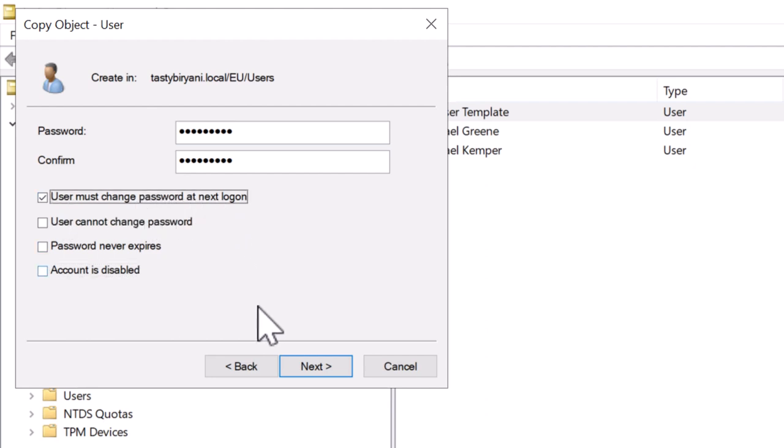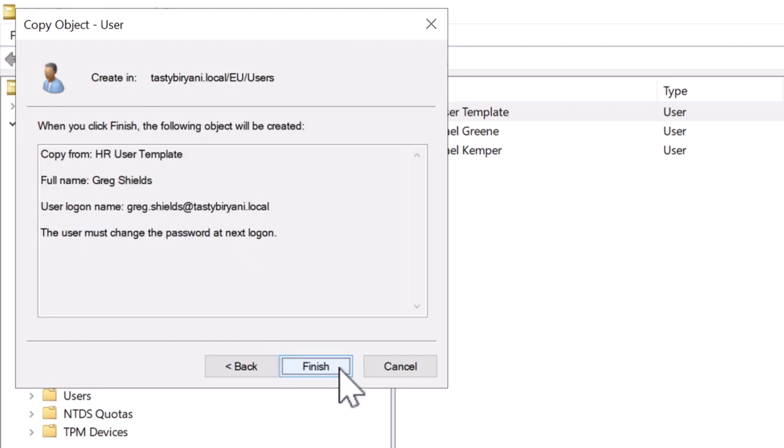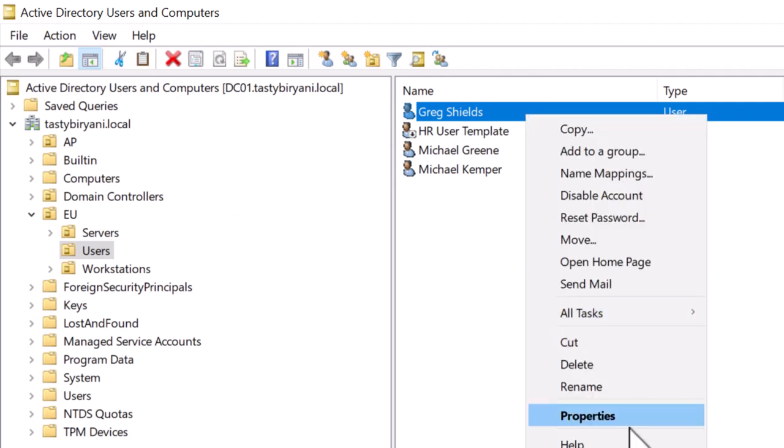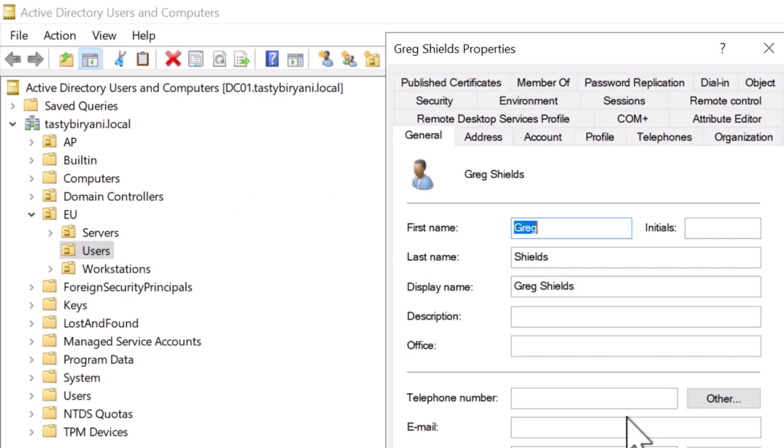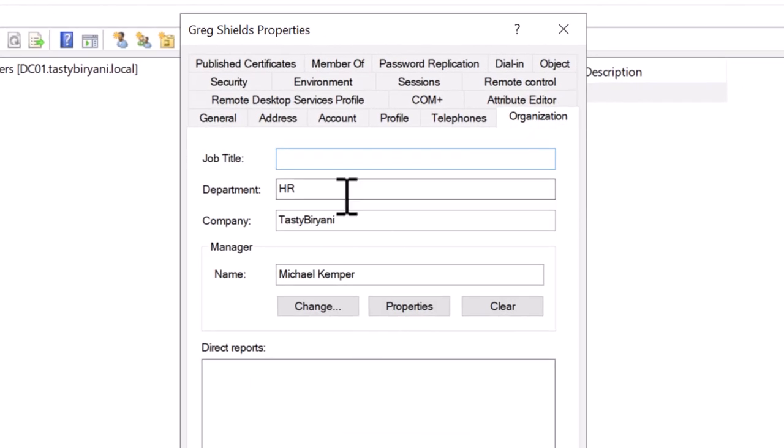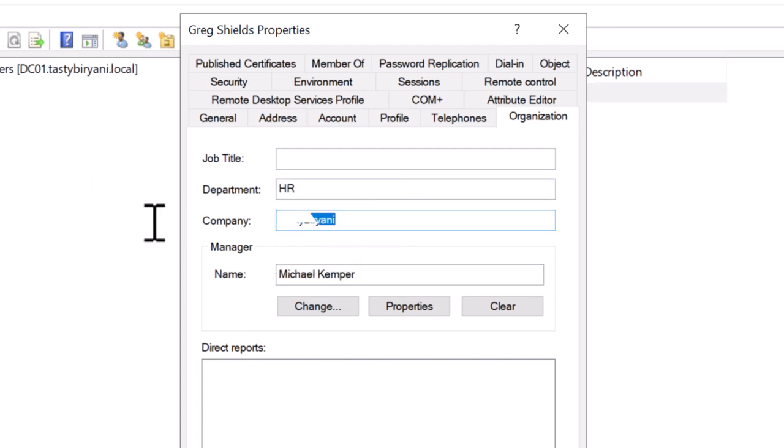I'll click Next and hit Finish, and there it is—the account is created. If we take a look at the account by right-clicking on it and clicking on Properties, and if I click on the Organization tab, we can see that the department, manager attribute, and company name matches the ones which is on the template.